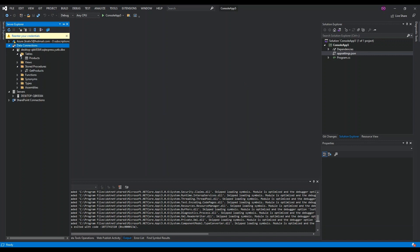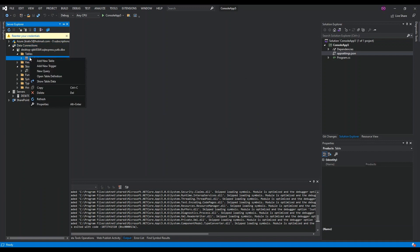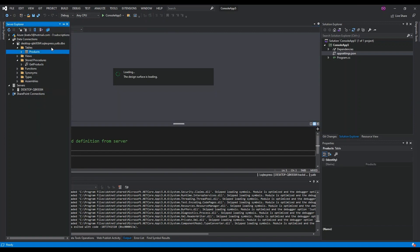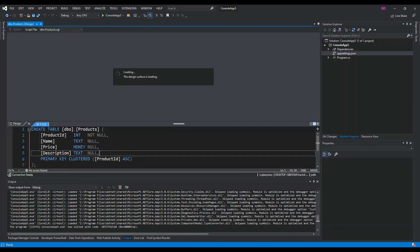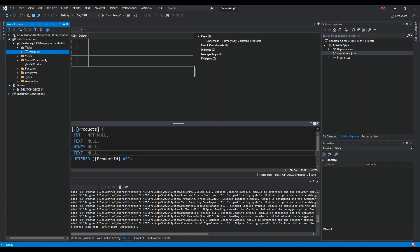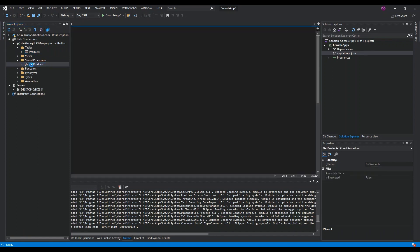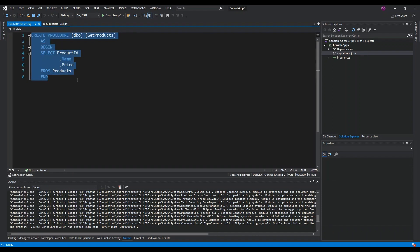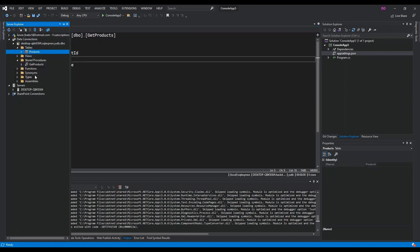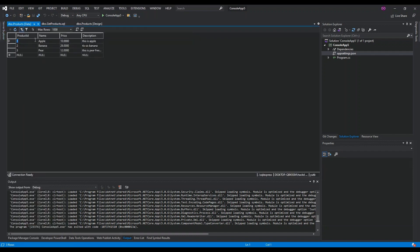I've already got a database created, and inside I've got a table called Products. If we right-click the Products table and open the table definition, we can see the columns: ProductID, Name, Price, and Description. I've also created a stored procedure called GetProducts which retrieves all products. Looking at the table data, I've added three products: Apple, Banana, and Pear — just sample data.